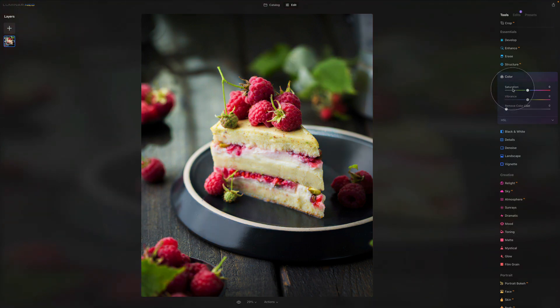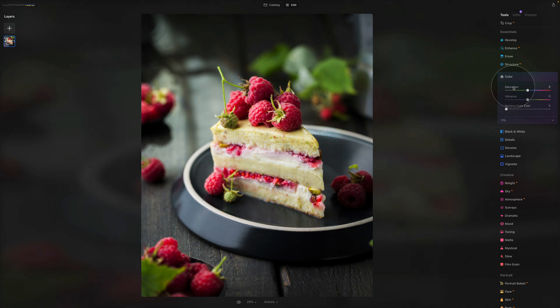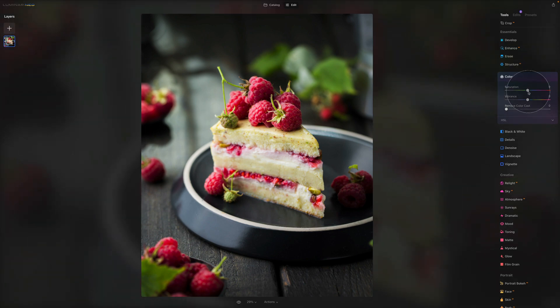One more thing I wanted to tell you, when you double click on the name of the slider, just like in this case, it resets them to zero or their original value. So saturation increases intensity of all the colors.